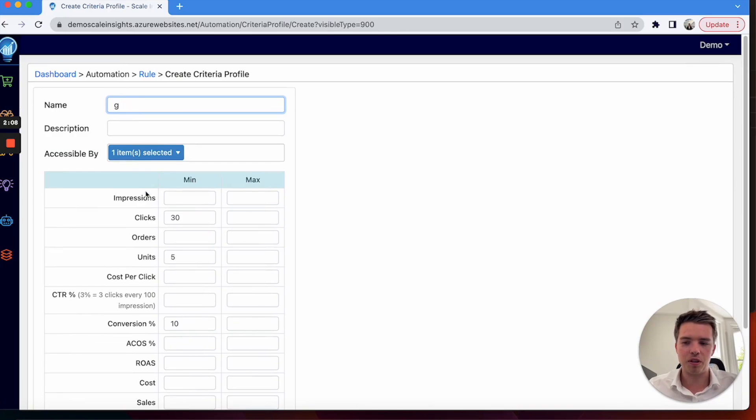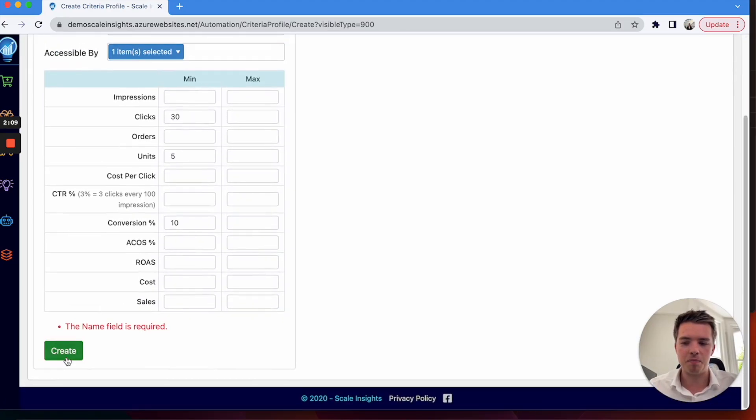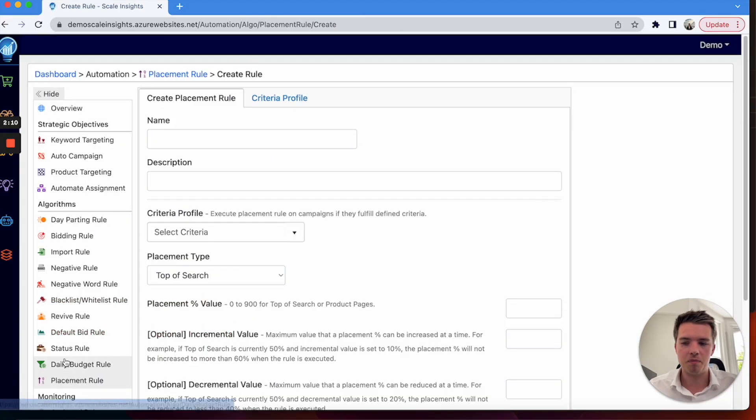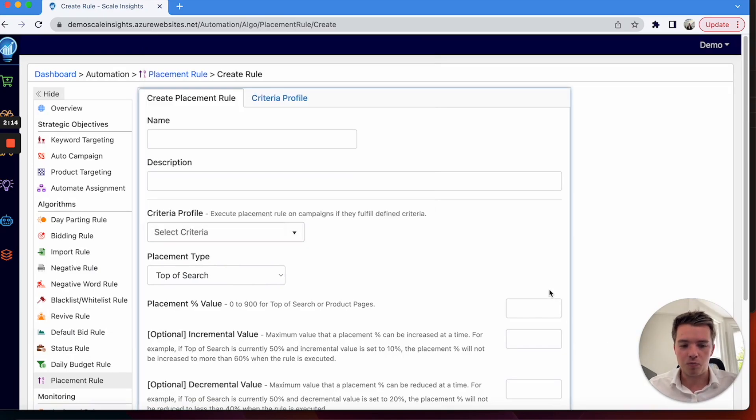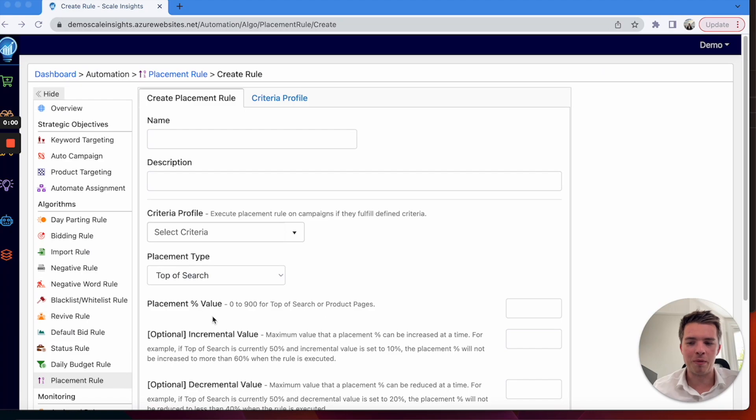It's quite easy. You can create that, make sure you just put a name and it should show up in here. So it's really simple. I'd also recommend maybe using standard bidding rules, maybe some day parting, negative rules as well if you haven't already.